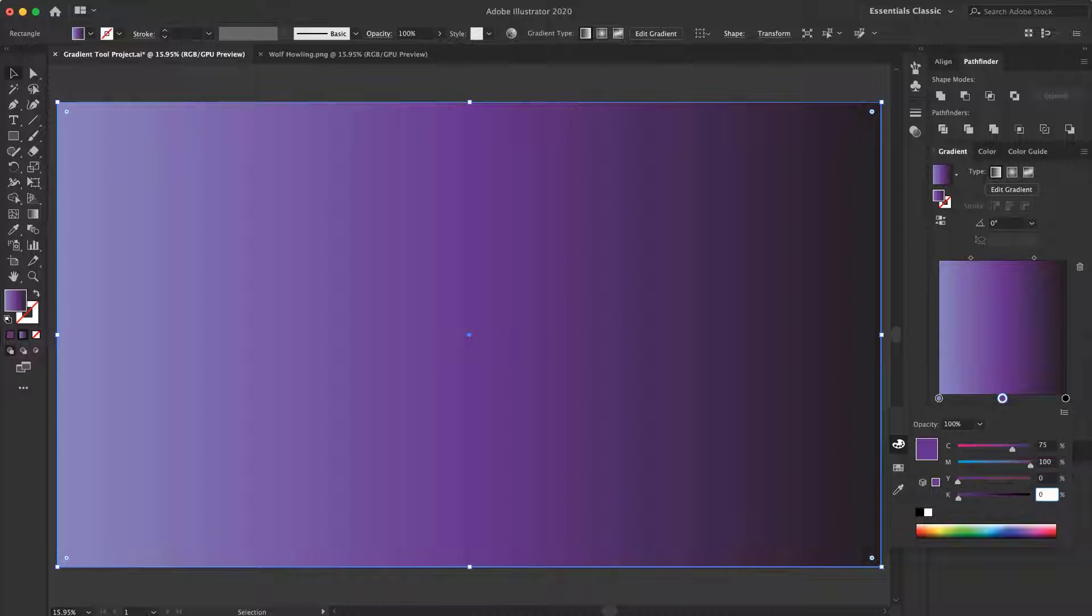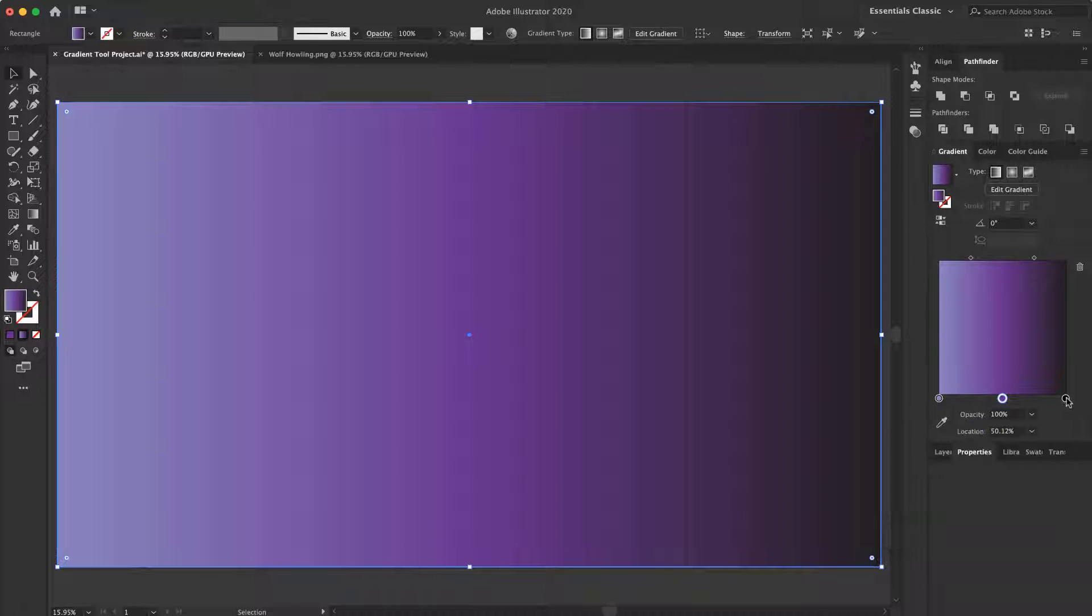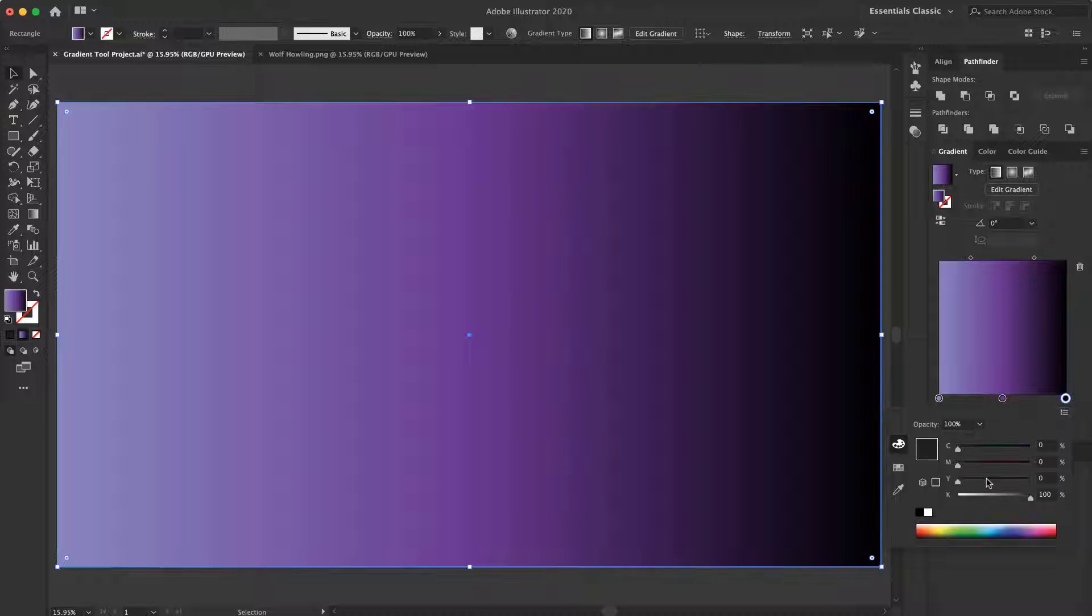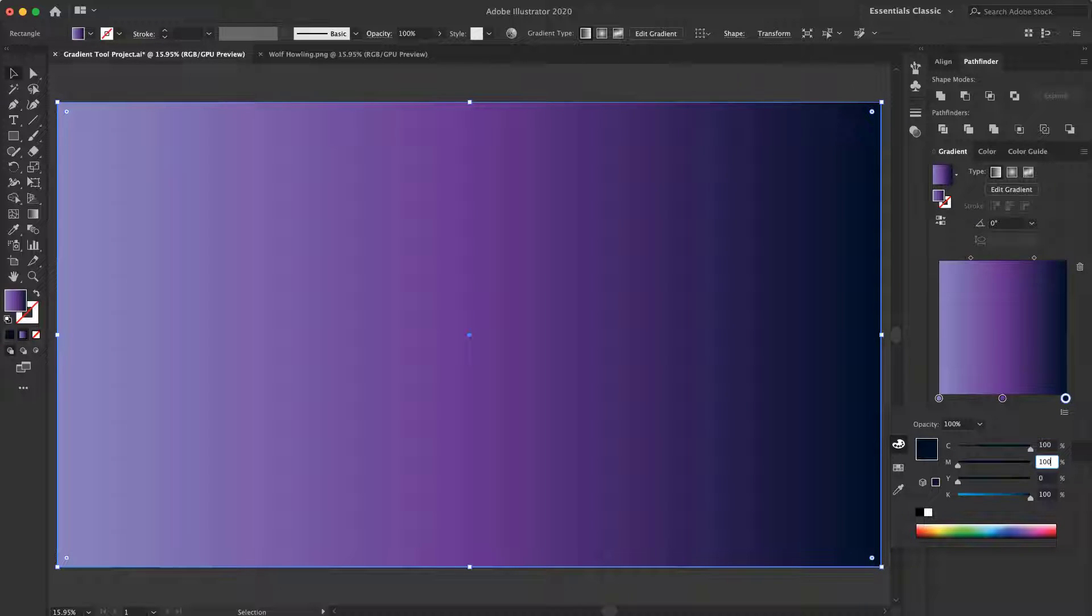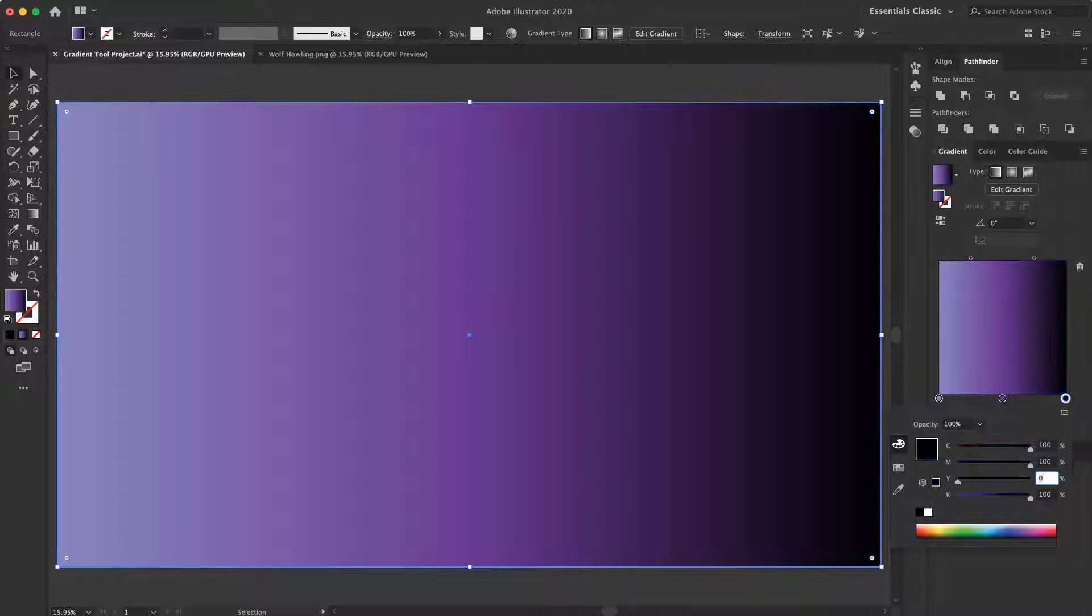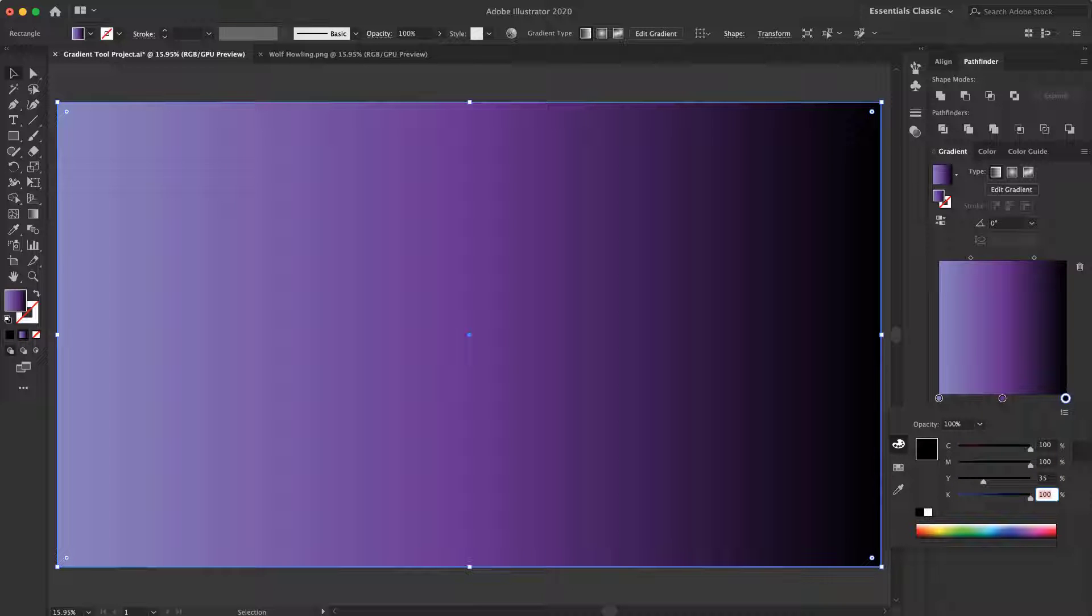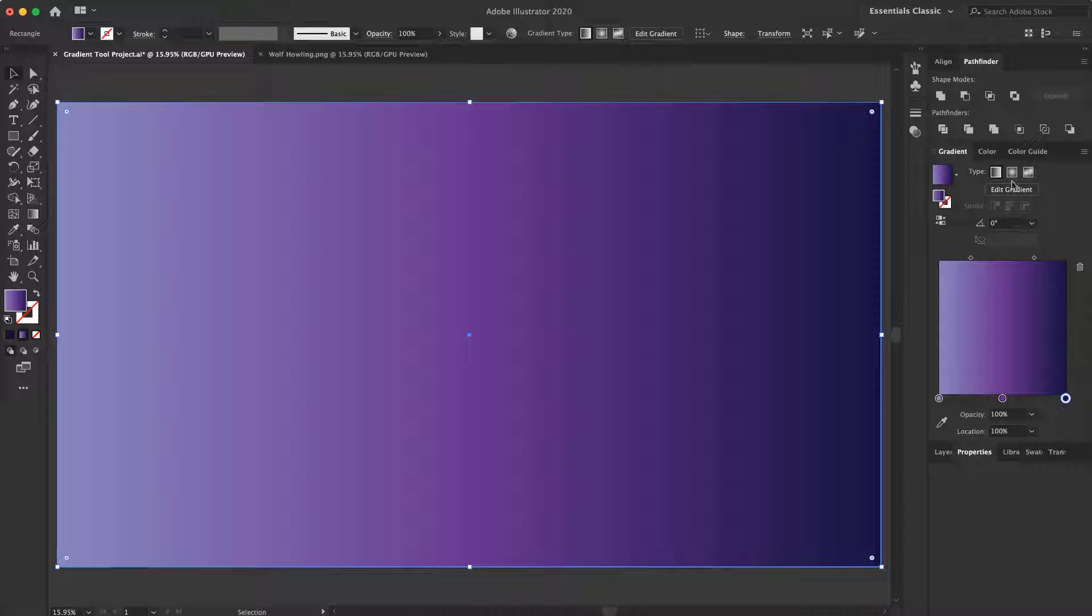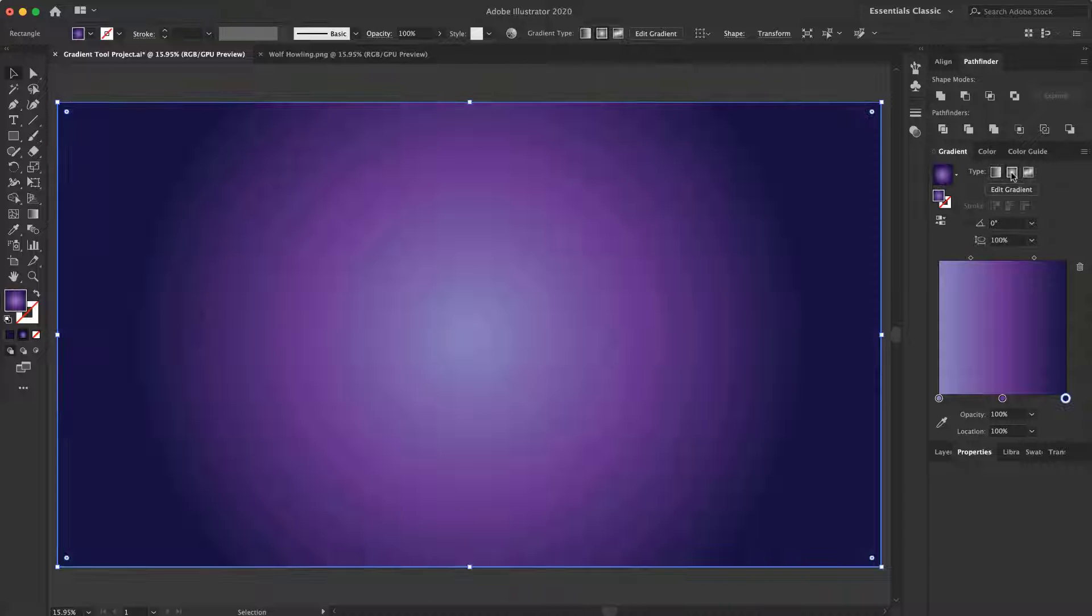And for the last one, again I change the mode to CMYK, 100, 100, 35 and 50. That's it, and I change the type of gradient to radial.